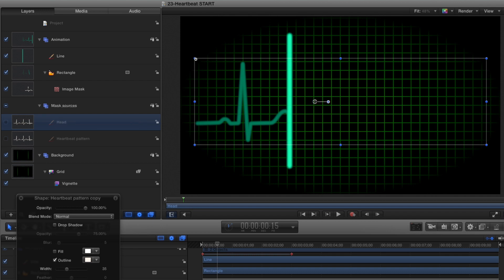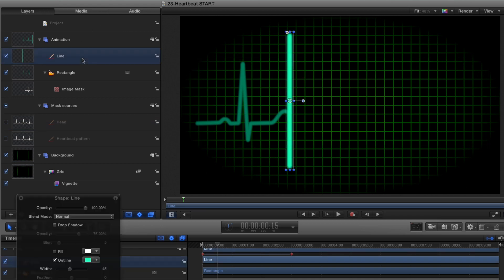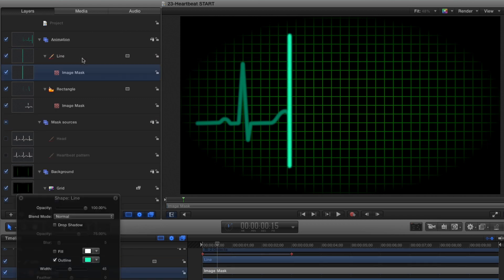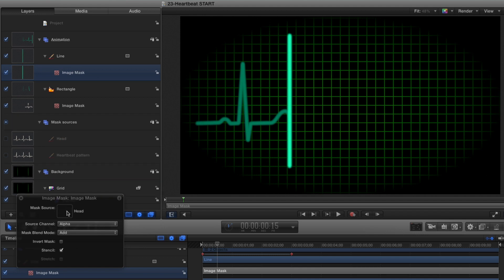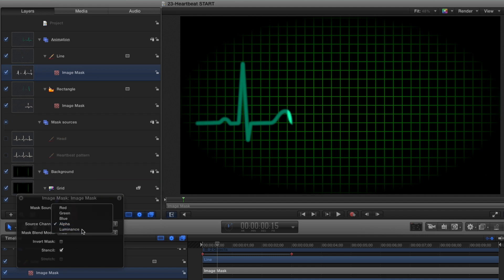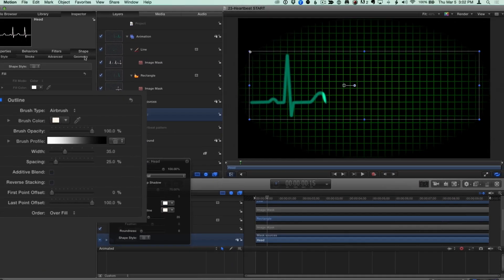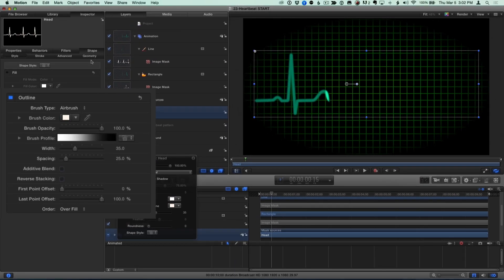Before changing it, I'll select the line, press Shift-Command-M to add an image mask, drag the head layer to the well, and set the Source channel to Luminance. Now I can select the head shape, and in the Inspector, adjust the width to create a large head to the pattern.